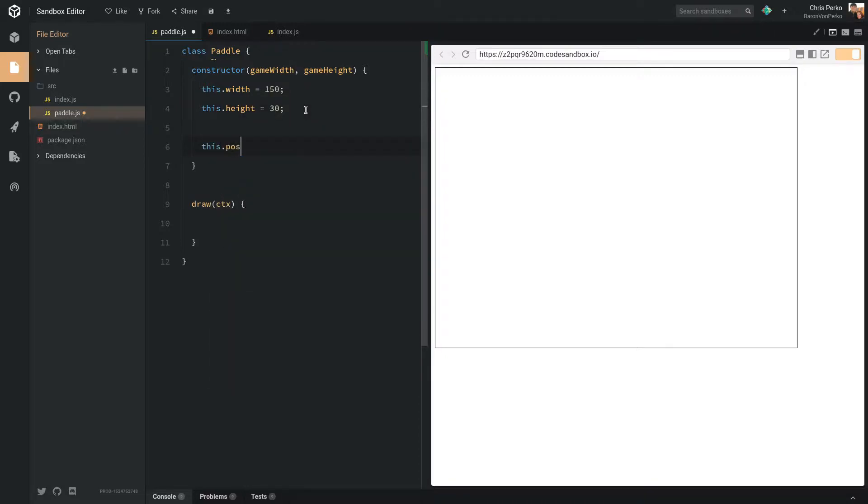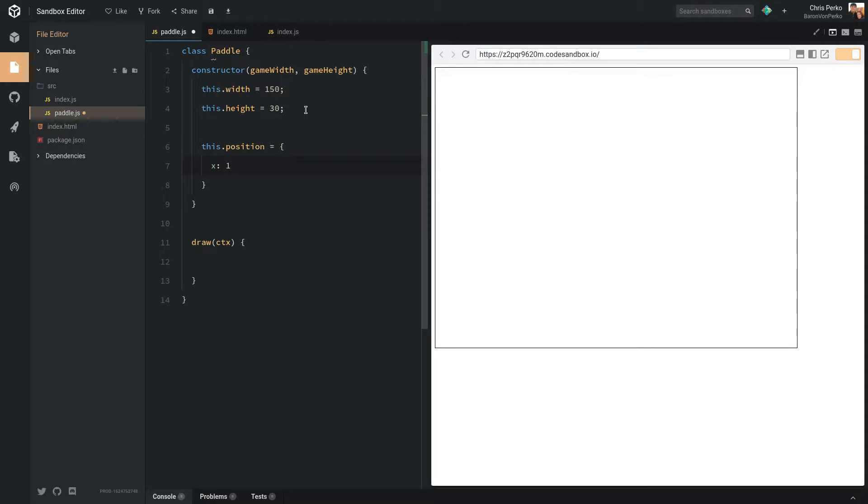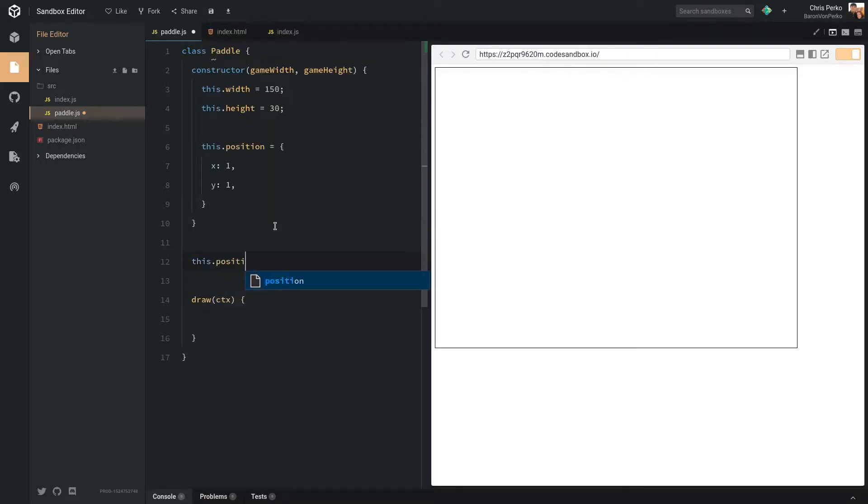So let's say this.position equals, and I like to make the position an object. That way we can say position x is this position, position y is this position. And then we can just update this by saying something like this.position.x and you can update it.